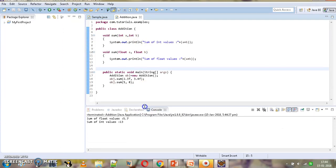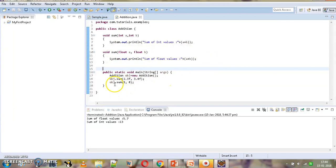We are getting two messages: 'sum of float values' and 'sum of int values'. The first time when we are invoking sum we are passing float values, so this leads to the invocation of the float method. Then we are passing int, so it leads to the invocation of the method which has the message 'sum of int values'.